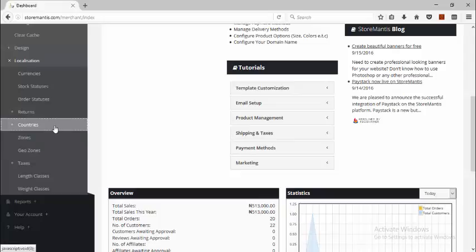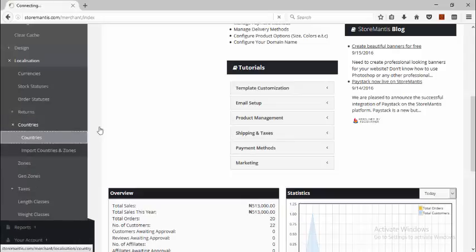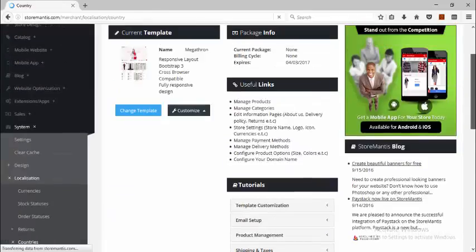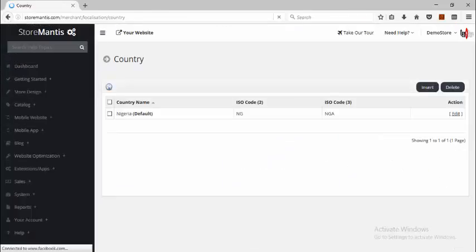When you sign up, by default your country that you registered in is set up for you as a country. So if I click Countries, I can see my default country set up.